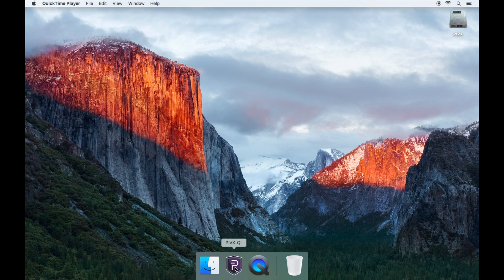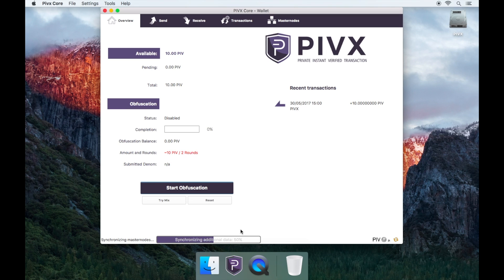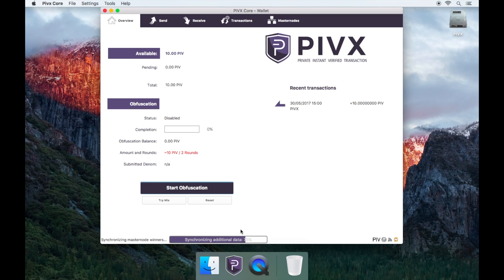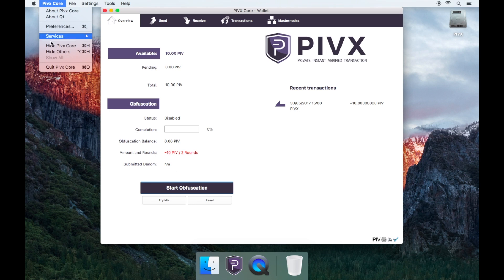Firstly, you'll need to open your PIVX wallet application and once that has been fully synced, you will need to safely close down the PIVX wallet by going to PIVX Core on the top left of the screen and then clicking quit PIVX Core.